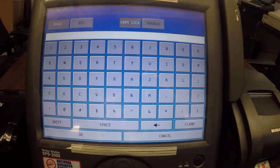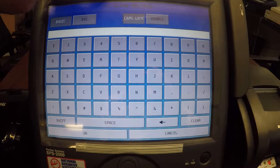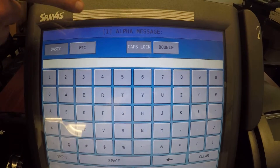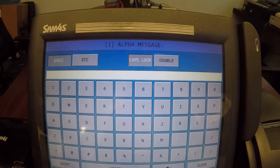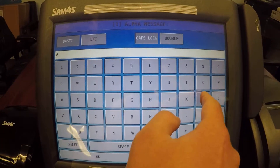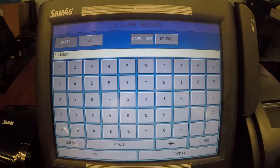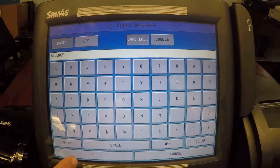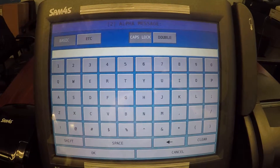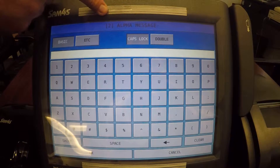It comes up with a keyboard and notice it says number one — this is line one because we can actually send multiple lines. I'm going to type in that this customer has an allergy and then go ahead and hit okay. You'll note that it takes us to line two.